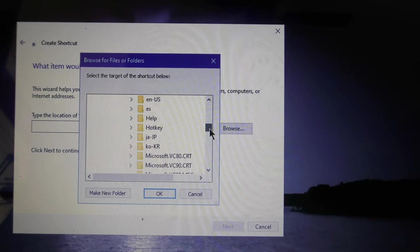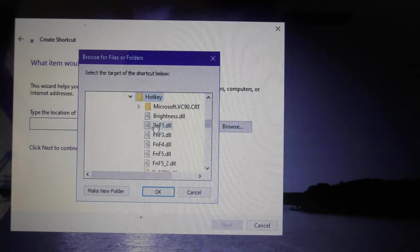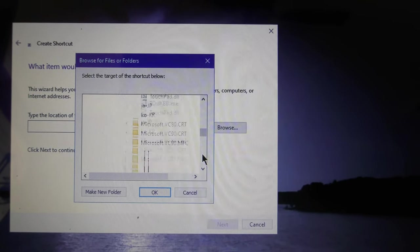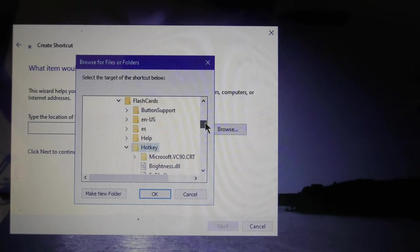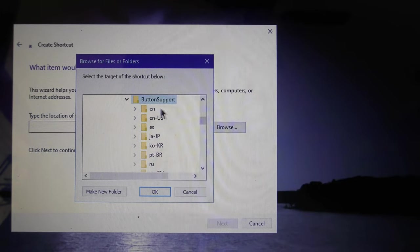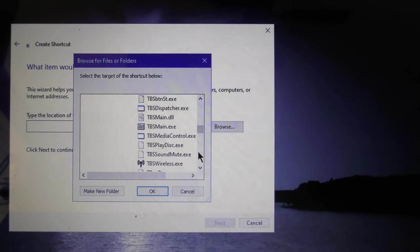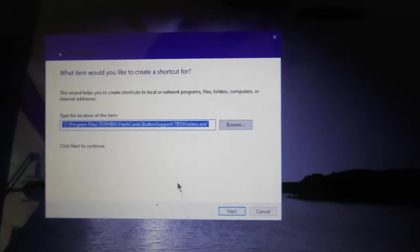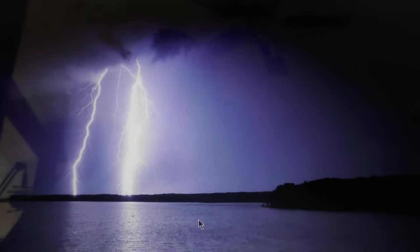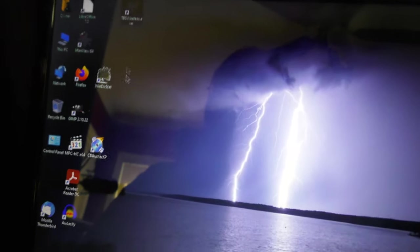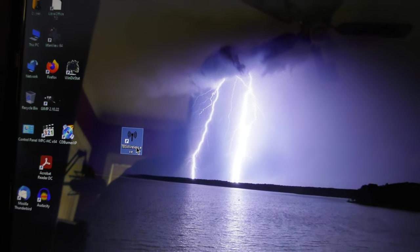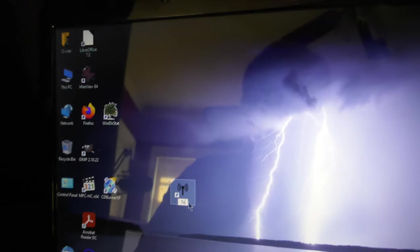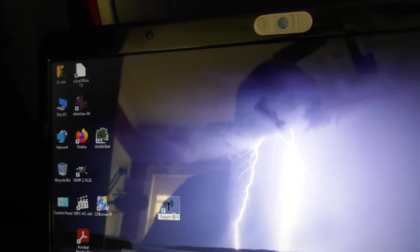And remember, we need the one under flashcards, not hotkey. Flashcards. And then, see all this fun stuff? Was it under another one? Was it under flashcards hotkey? Was it? See, I don't remember. I could go digging again. Maybe it was under button support. In fact, that does sound right. There it is, TBS wireless. Okay. Okay. Now we have a toggle. And I'm going to rename it from TBS wireless to toggle Wi-Fi.